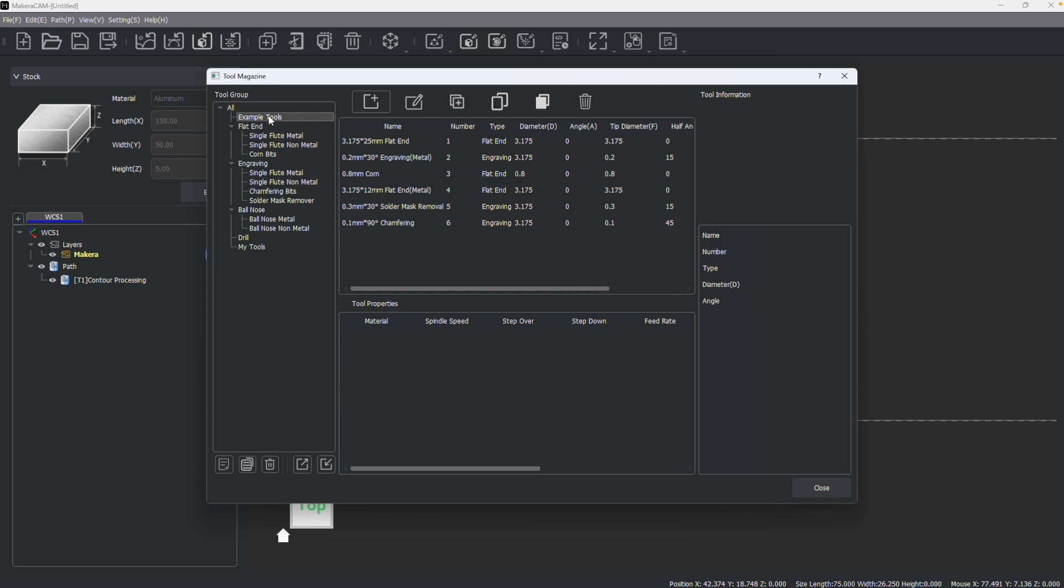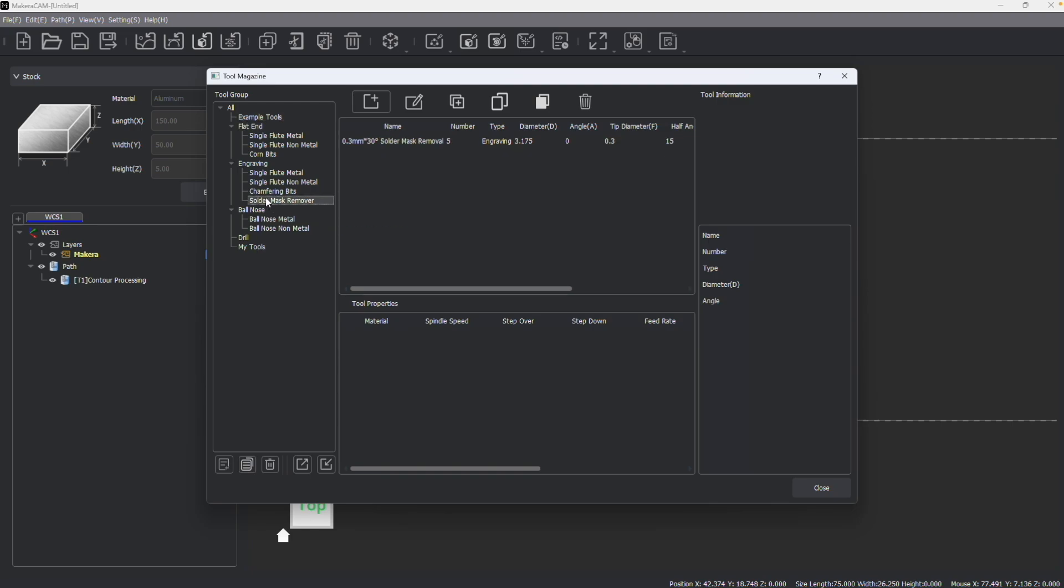You also have the ability to duplicate, edit, delete, or adjust any of the tools in these other groups that are created by default. But we always recommend you make copies of your tools whenever editing them.